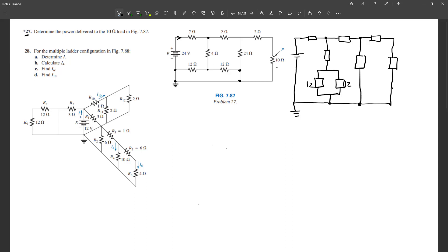Now you can see that I have these two in parallel and in series with that — life is starting to look easy. Let me put the values: that's 4 ohm, that's 7 ohm, 2 ohm, 2 ohm, we have 24 here, and we have a 10. Now let's start combining.